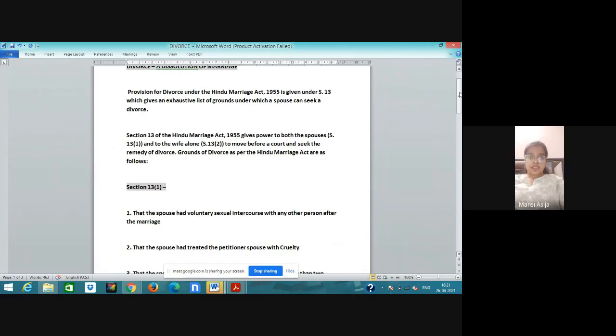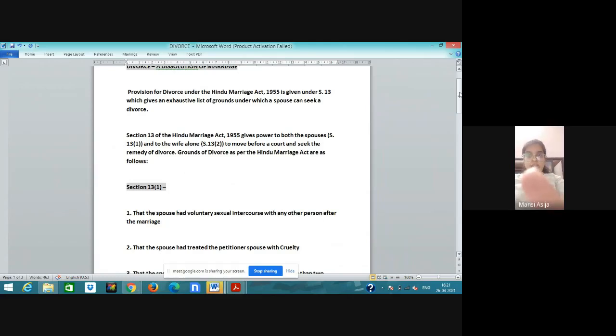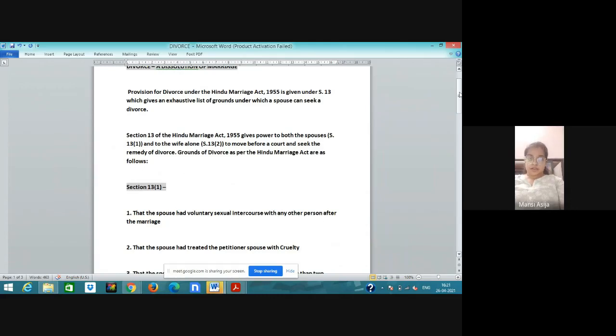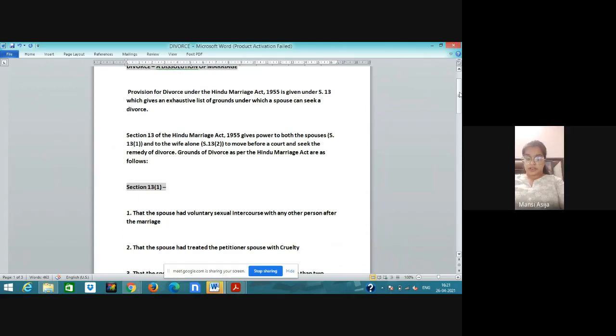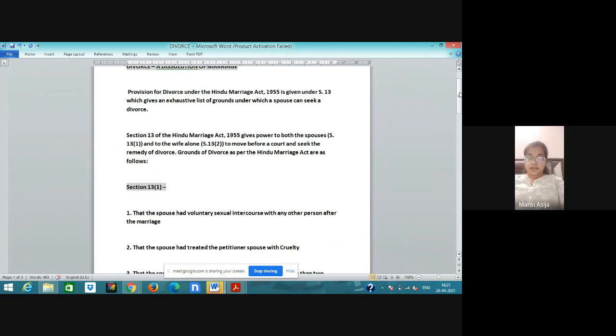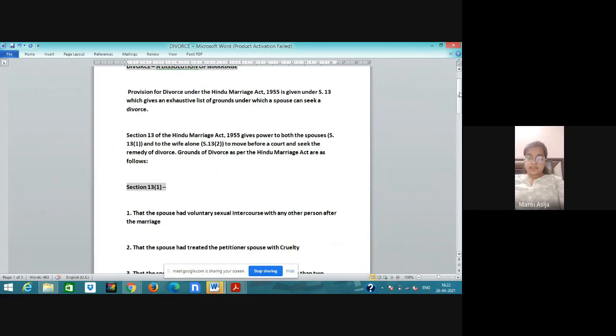Let's talk about section 13 clause 1. First ground: the spouse had voluntary sexual intercourse with any other person after marriage, that is adultery. If the spouse has sexual intercourse with the other then there is a ground for taking divorce.